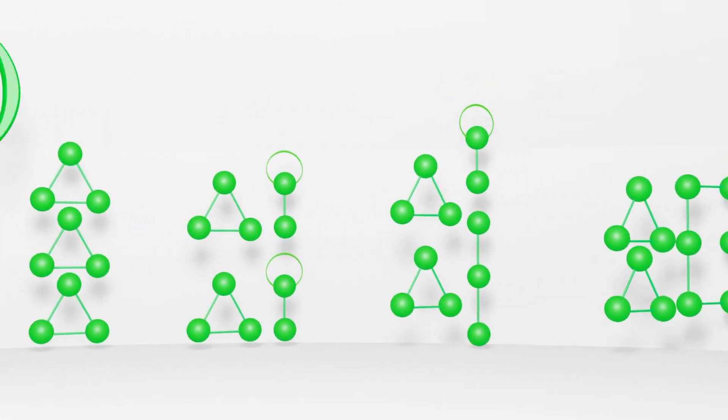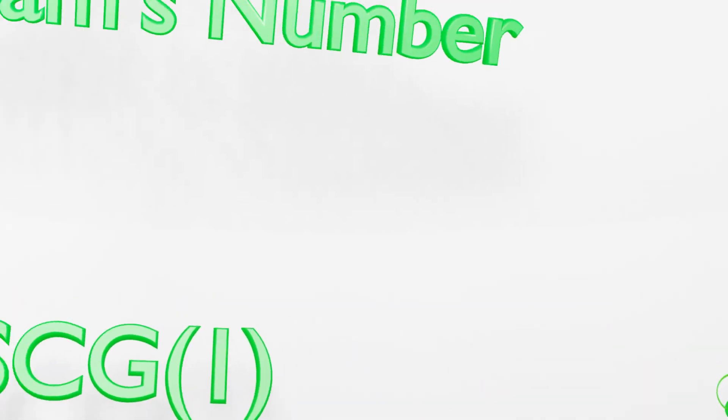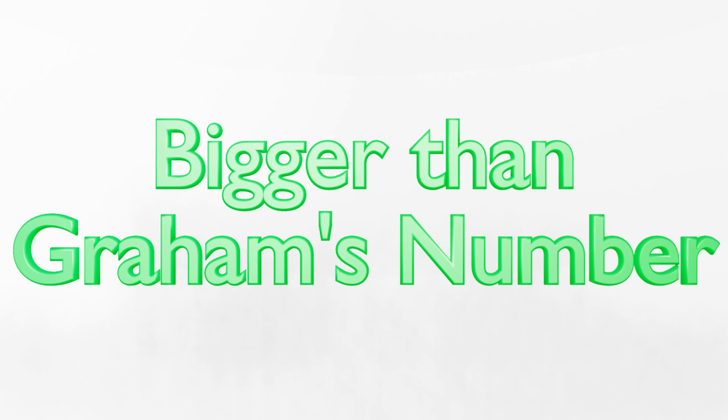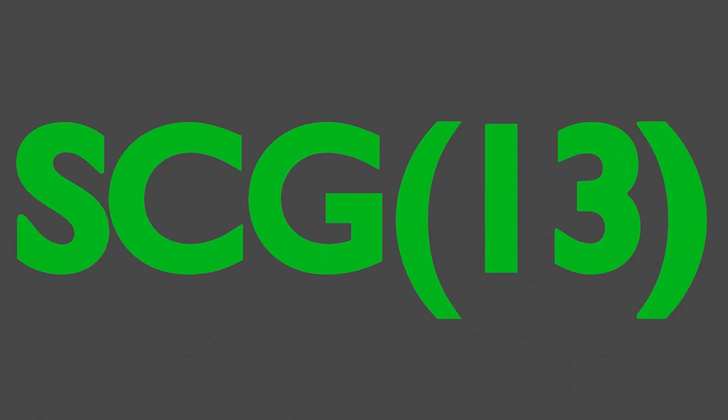In fact, SCG1 is already larger than Graham's number, another astronomically large number that is explained in depth in my tree3 video. If SCG1 is already bigger than Graham's number, imagine how astronomically massive SCG13 is.